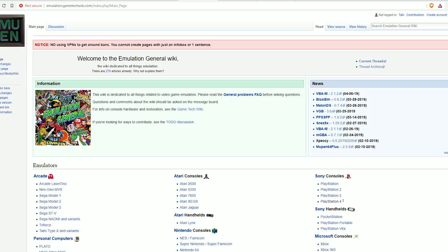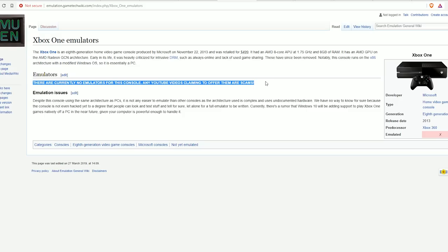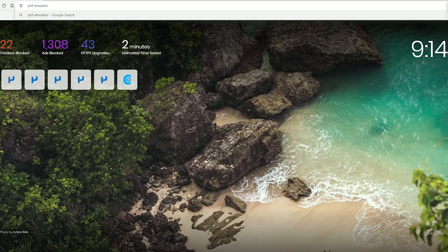This is one of the more up-to-date and reputable wikis for emulation software there is. It does say PS4 and Xbox One here, but it does specify that there aren't any emulators that are available for this console, and any that claim that they do emulate Xbox Ones are scams. That's great. And it even says it here—there are currently no emulators for this console that can run commercial games.